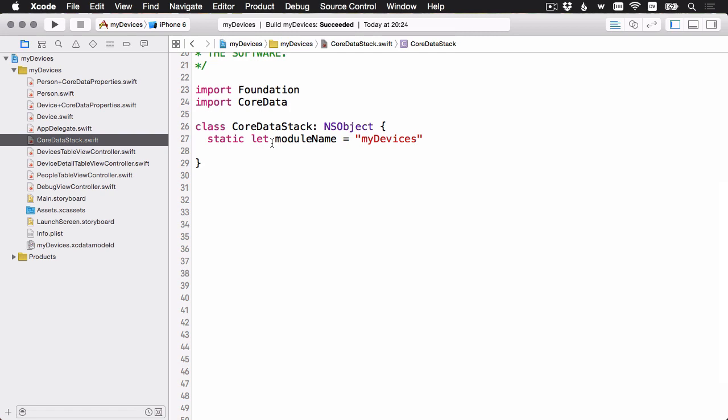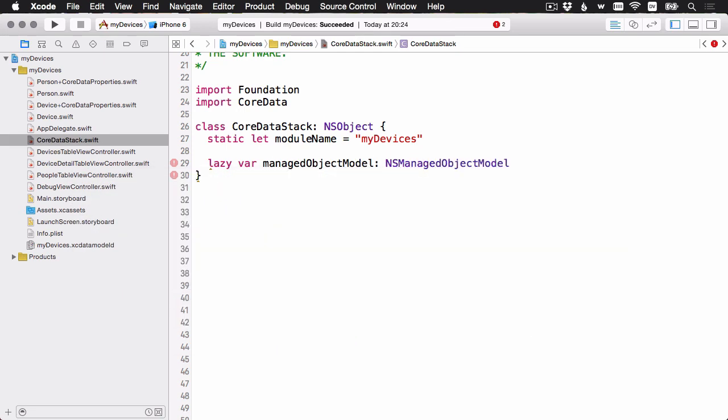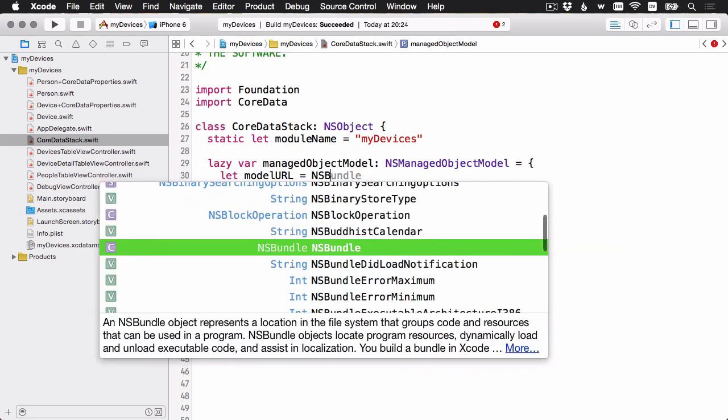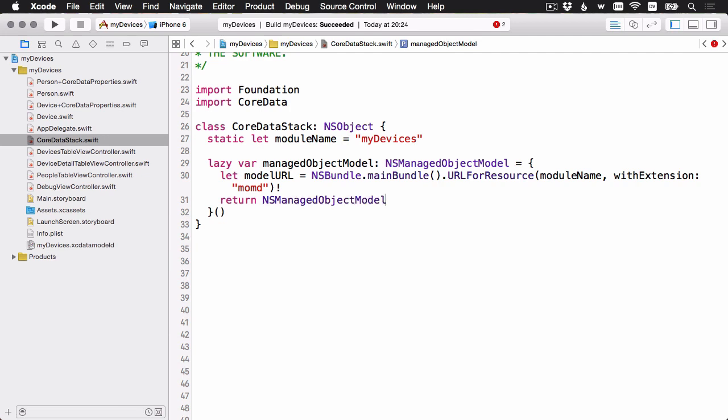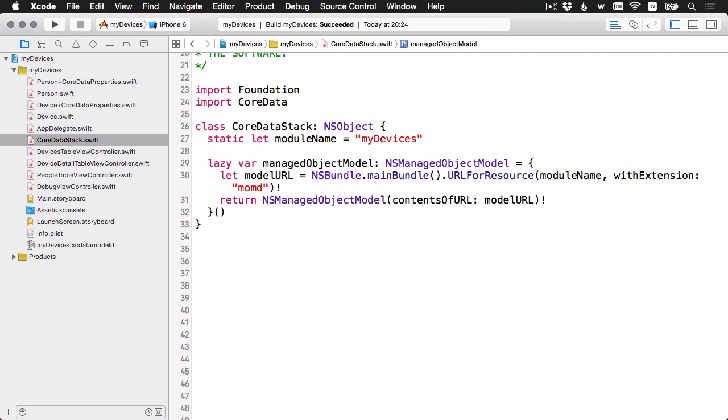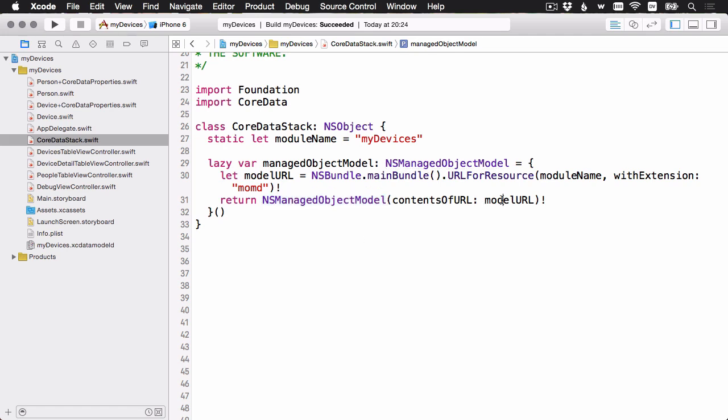Here we are back at the Core Data stack. Let's start by loading that managed object model. This is pretty standard. I'm going inside the main app bundle, and then I'm looking for a file called myDevices, in this case, .momd. And then I'm just instantiating an NSManagedObjectModel with that URL.